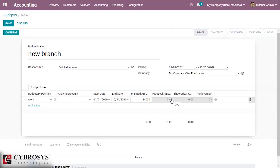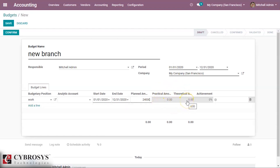Here we can see the practical amount — that is the amount showing how much you have actually spent within that budget. And then we can see the theoretical amount, which is the money you can theoretically use within this budget period.